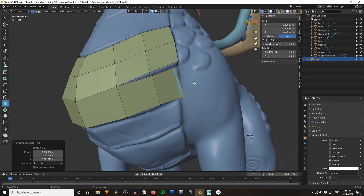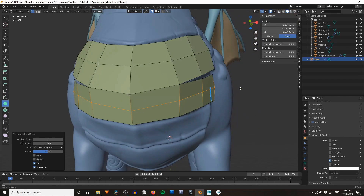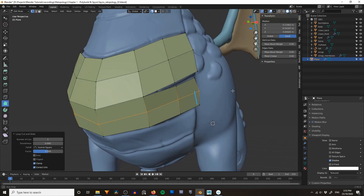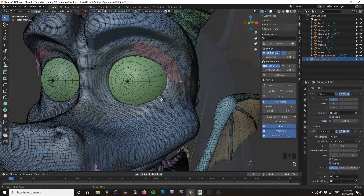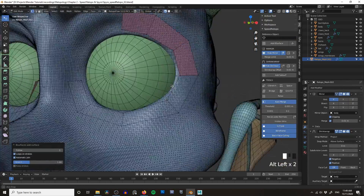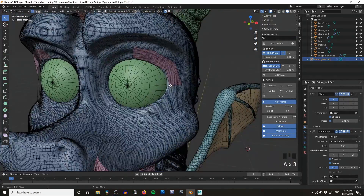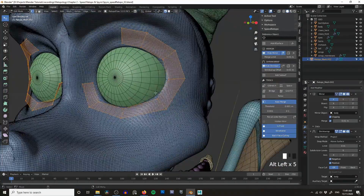If you're just starting out with retopology I'd strongly recommend going back and watching that first video, as it's going to give you a solid understanding of retopology in Blender without all the bells and whistles that could be confusing if you're just a beginner. On the other hand, if you're specifically here because you want to speed up your retopology game by using the Speed Retopo add-on, then let's jump in.